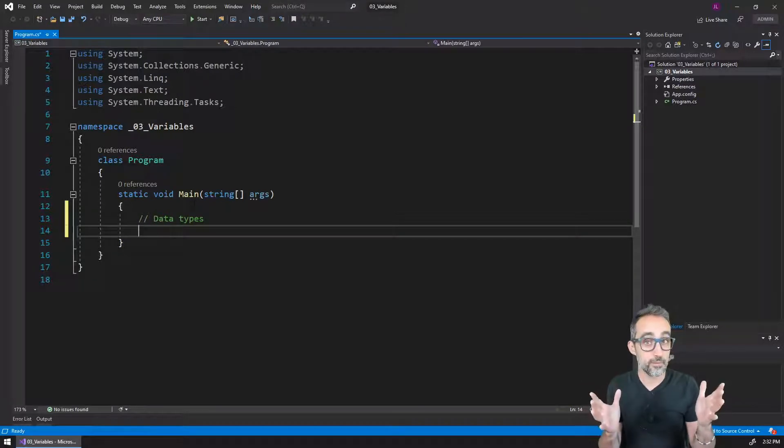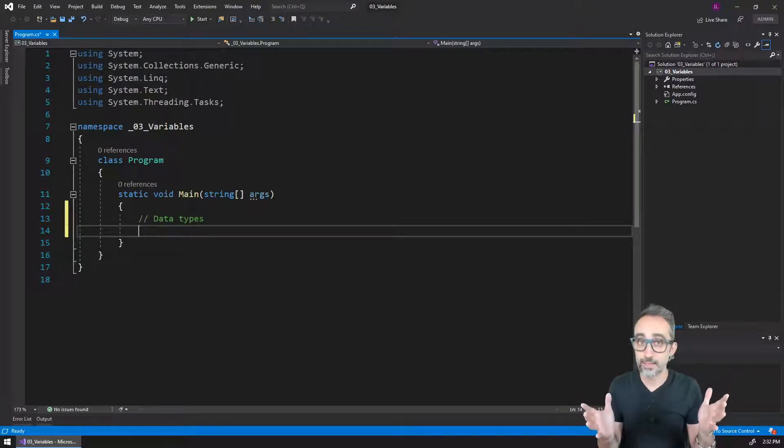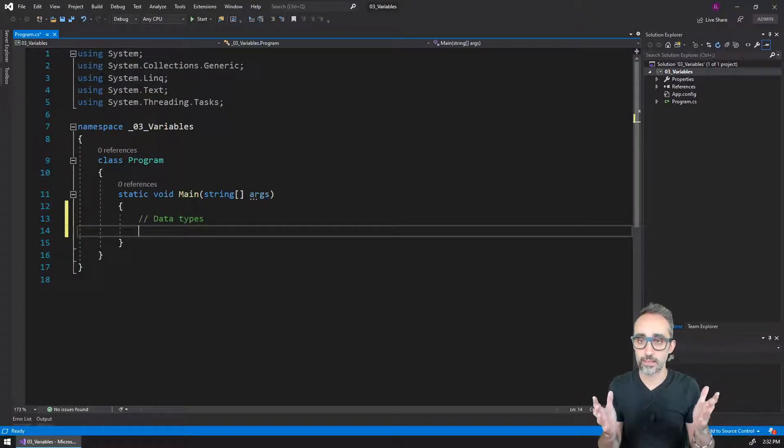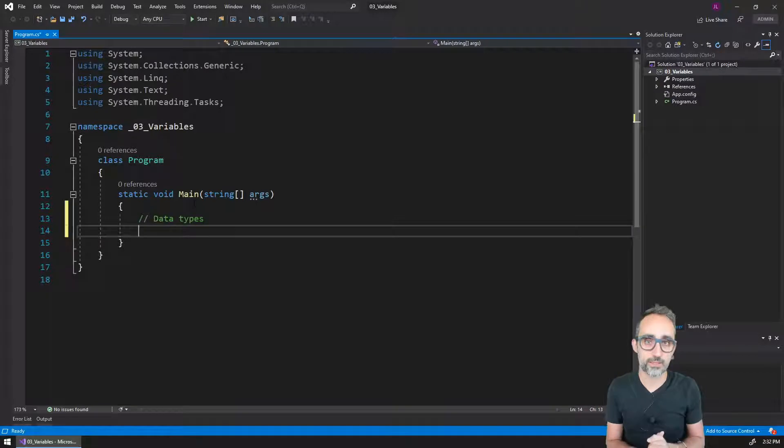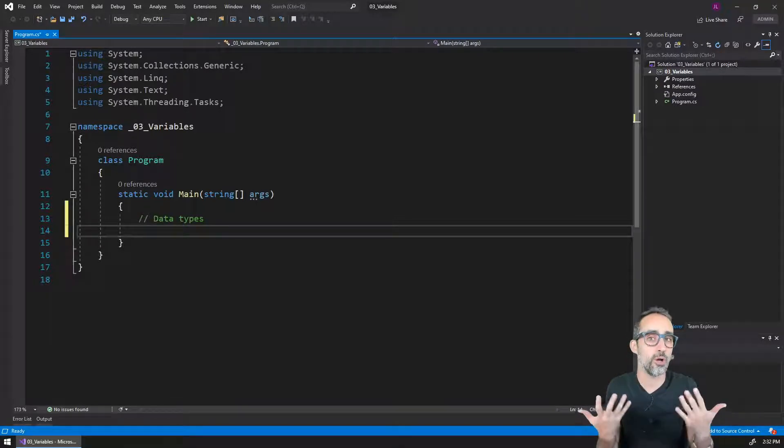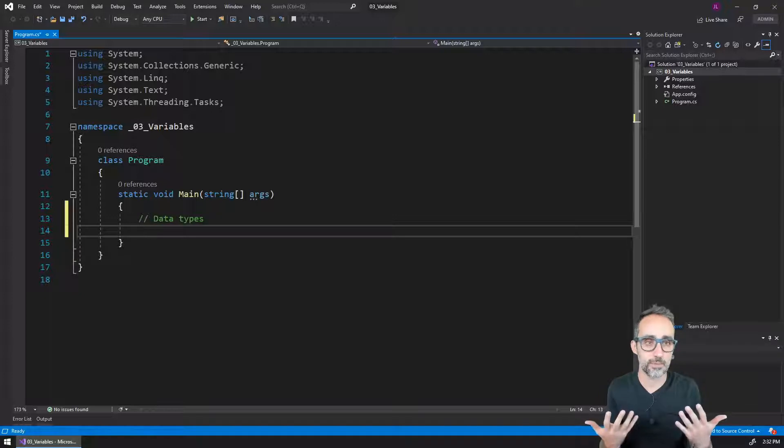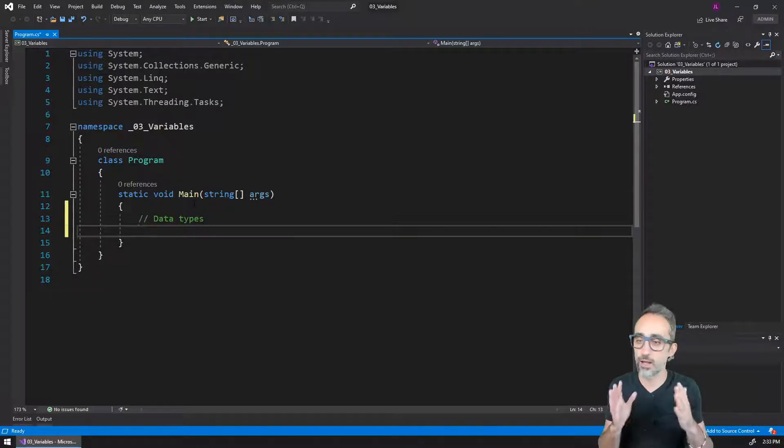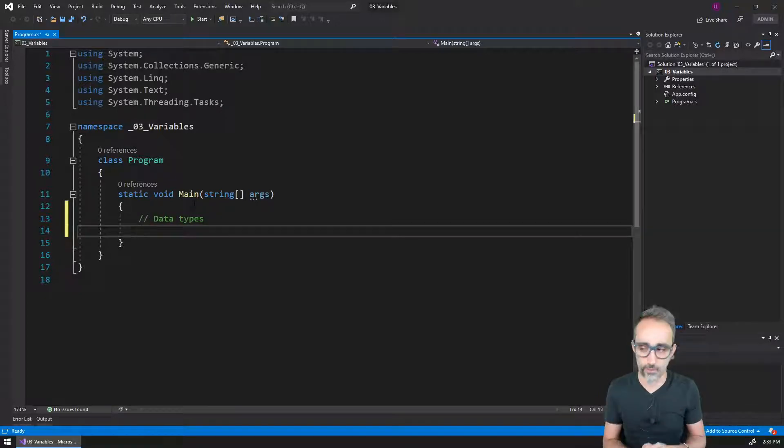Let's talk about possible data types within C sharp. I'm going to argue that the four most common data types that you're going to find are the following.